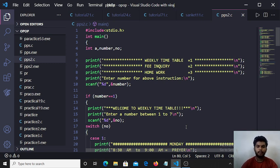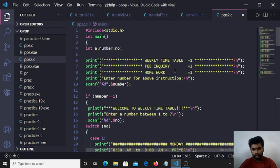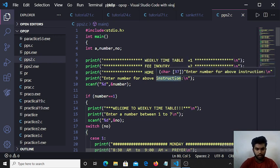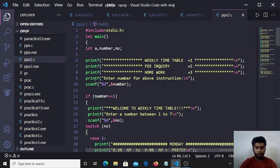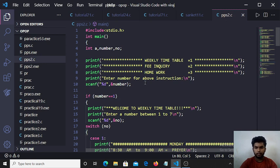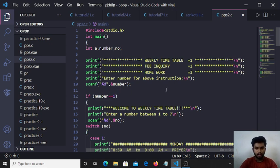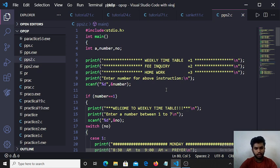Here I give three choices for the user. First choice, weekly timetable. Second choice, fee inquiry, and third one, homework. The fourth printf function detects that enter number for above instruction. Scanf function is used to get input from user. %d is format specifier for integer and ampersand is used to address number.